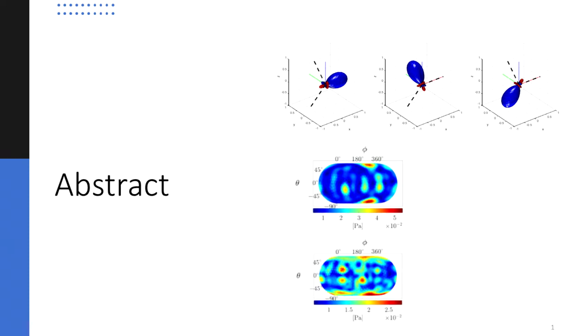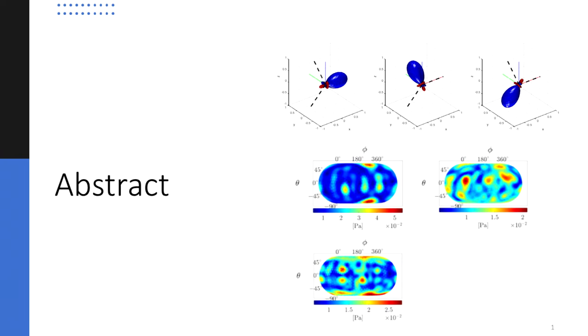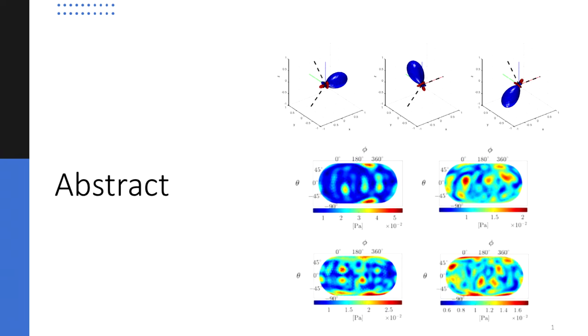However, if you record a sound field in a highly reverberant environment, different sound sources may exhibit overlapping features in both time and frequency, causing the separation of audio objects to become challenging, if not problematic.